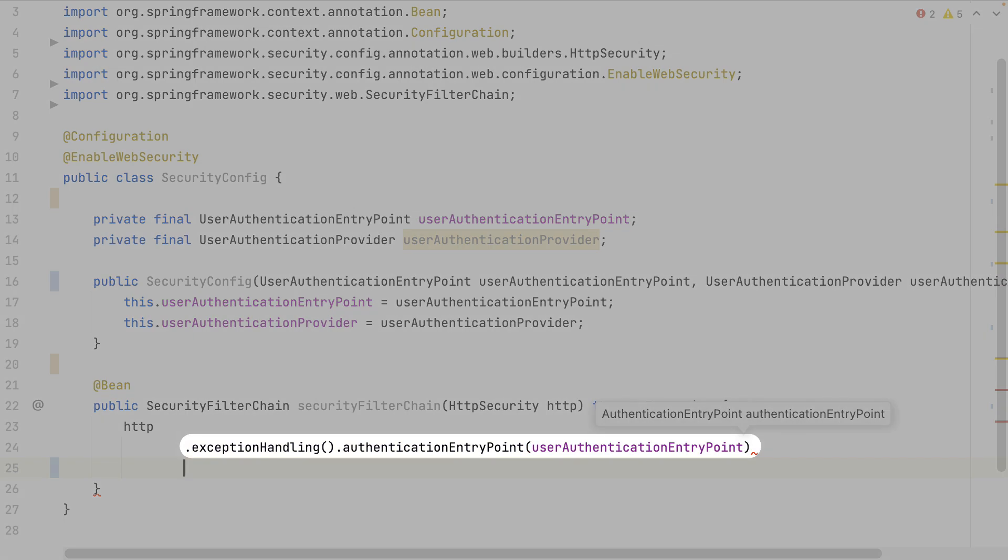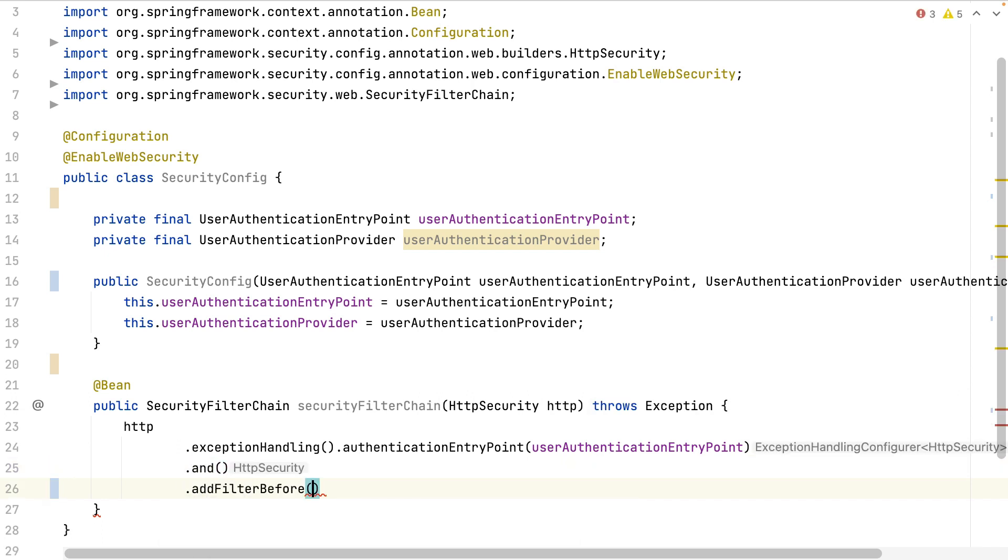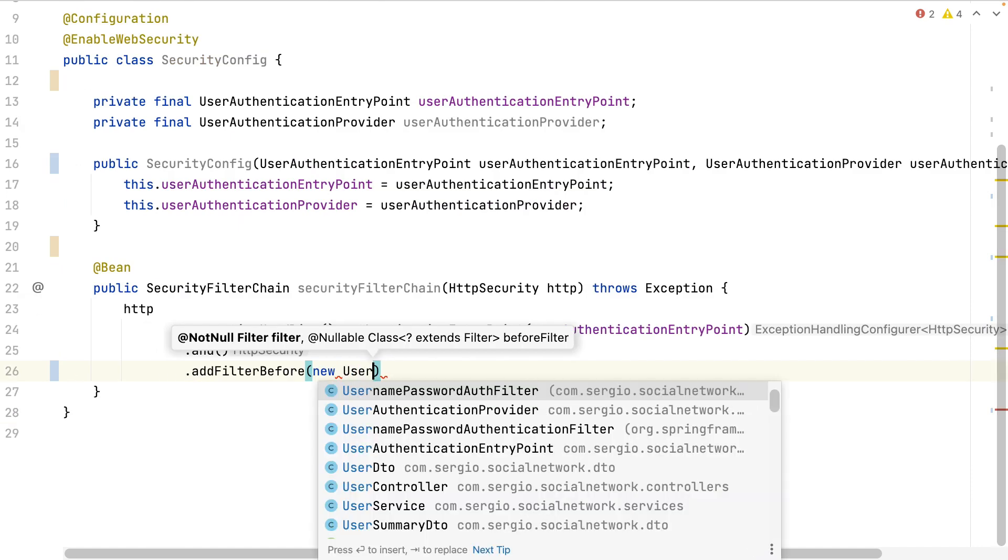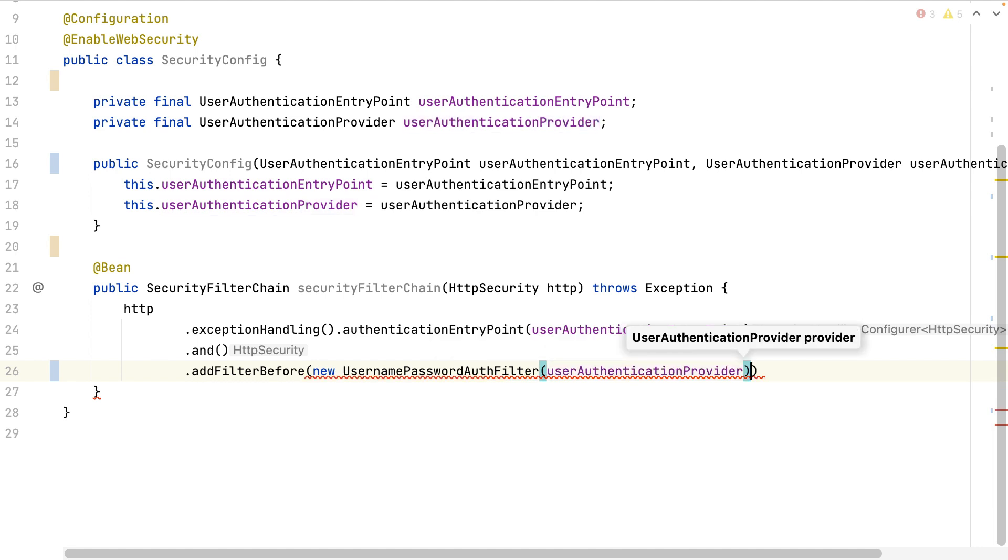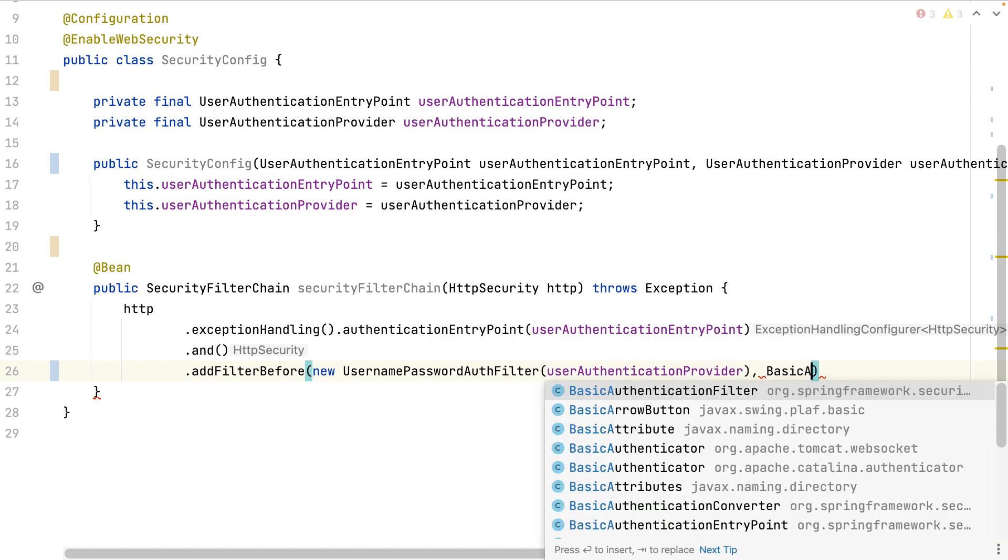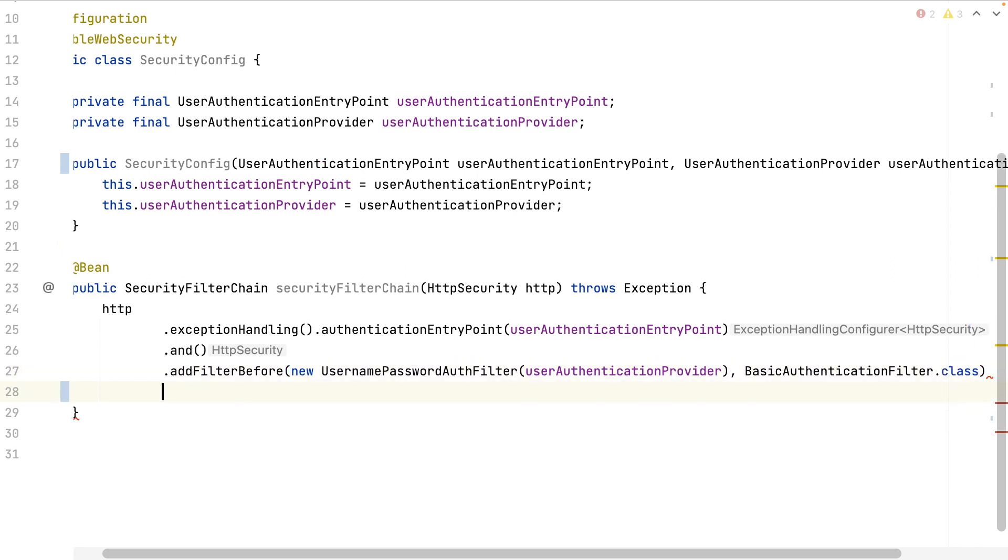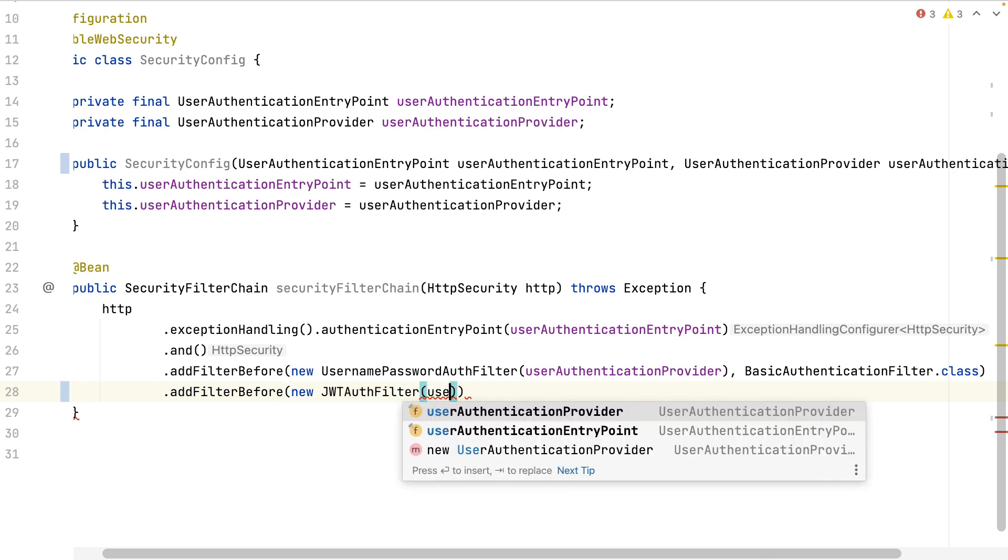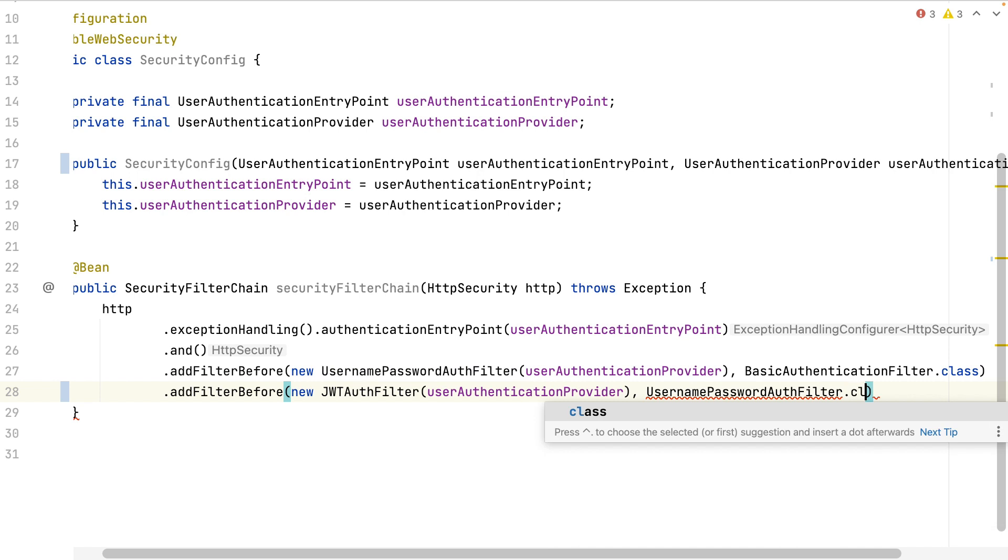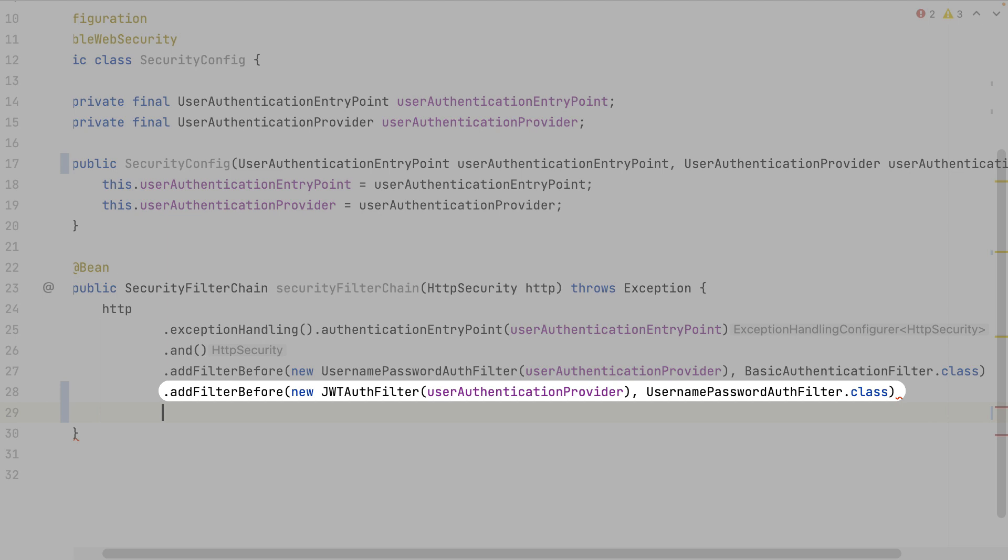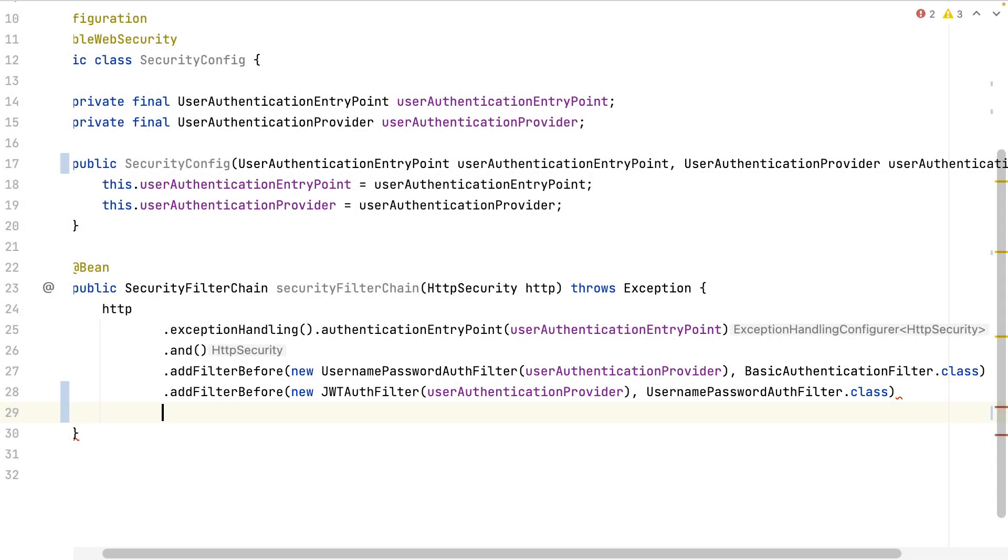I start by adding the entry point to manage the exceptions. I add now the two filters I've created. I want the JWT filter first, then the username password filter. All this before any other authentication filter of Spring.